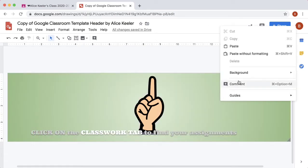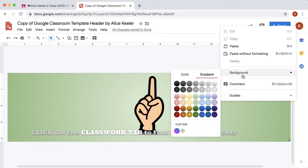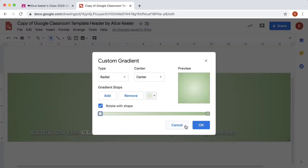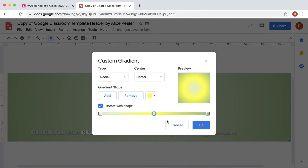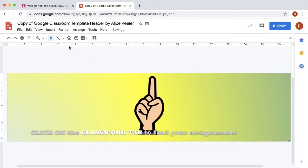Right-click, background, custom, add a stop, bottom left, okay.